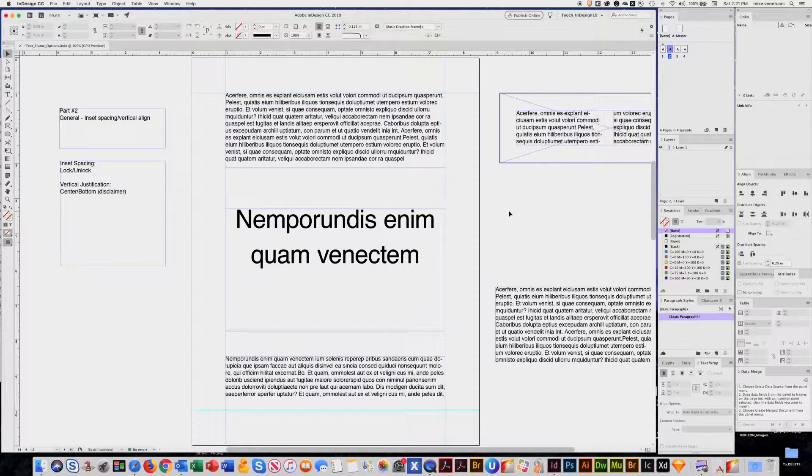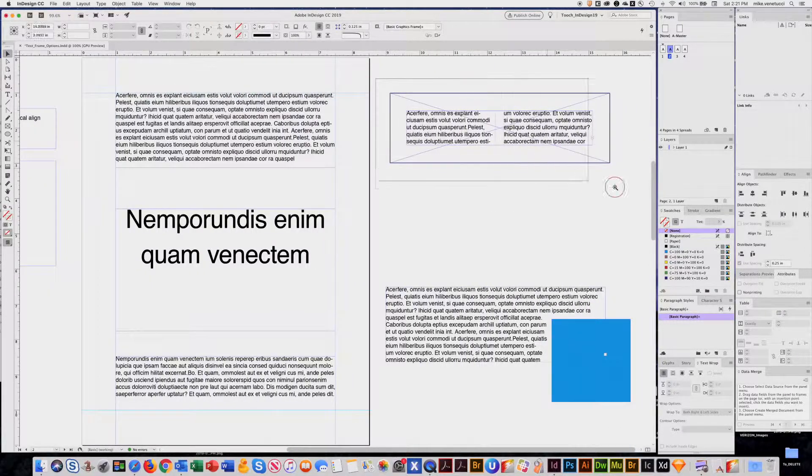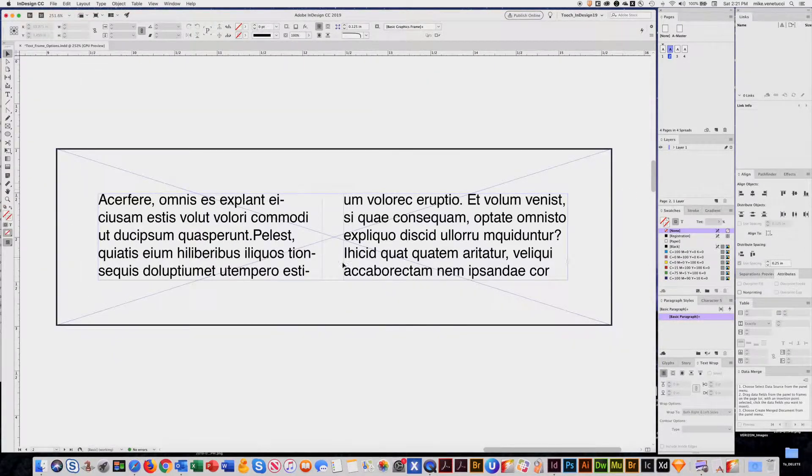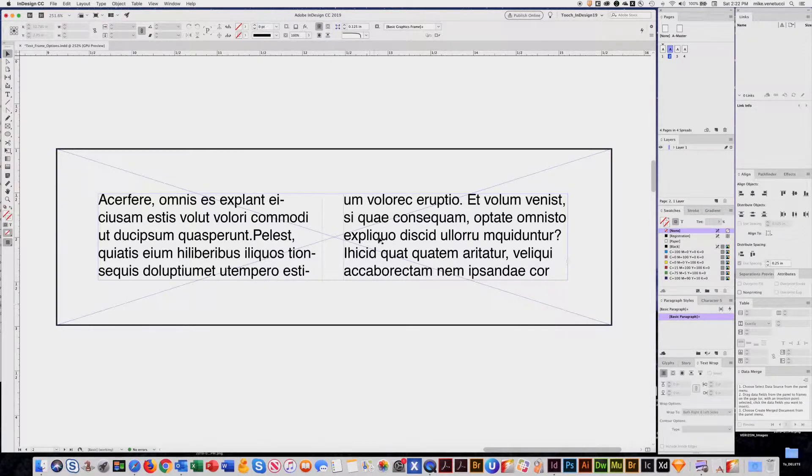Welcome. This is part two of text frame options. So say you had a scenario like this where you had wanted copy inside a frame, but you wanted equal space around.